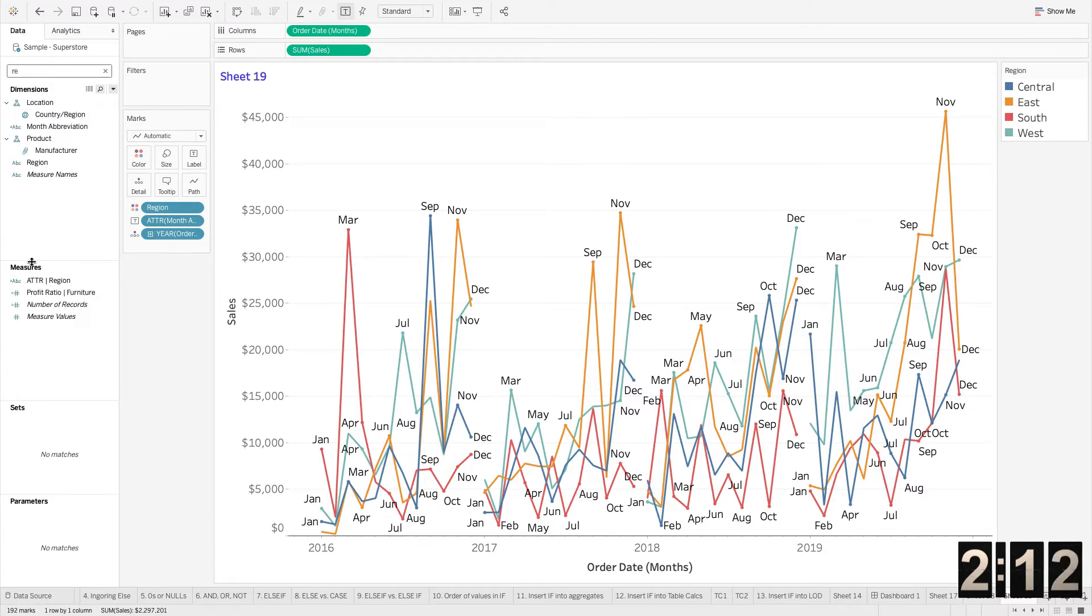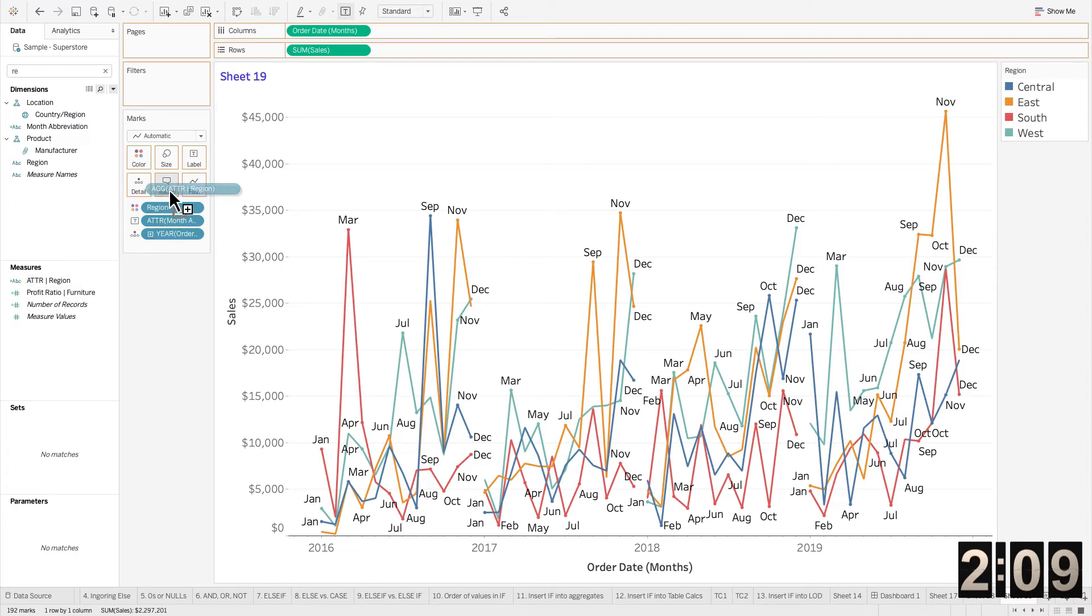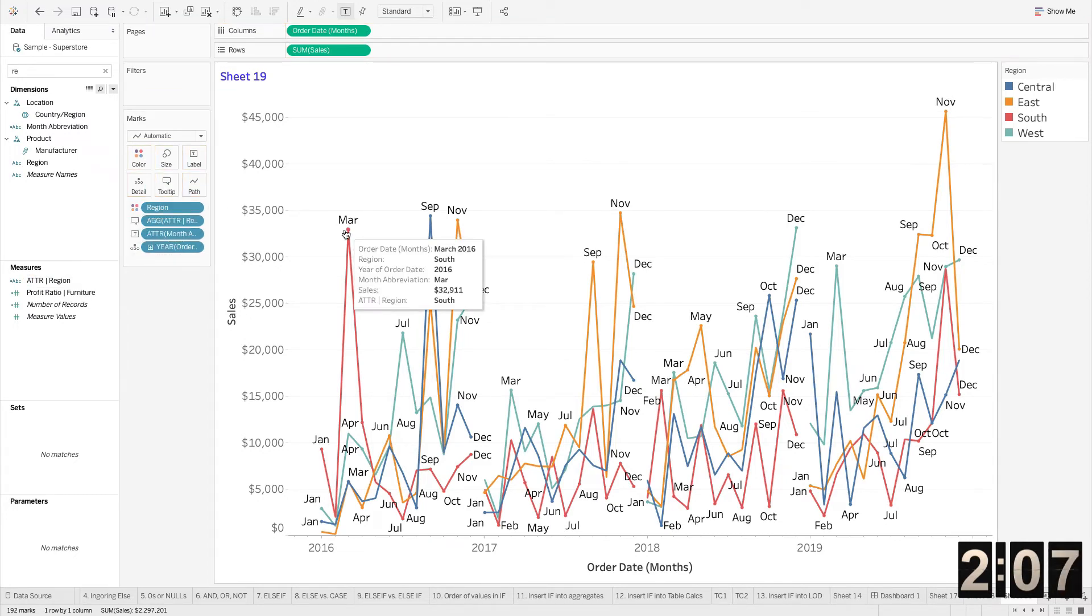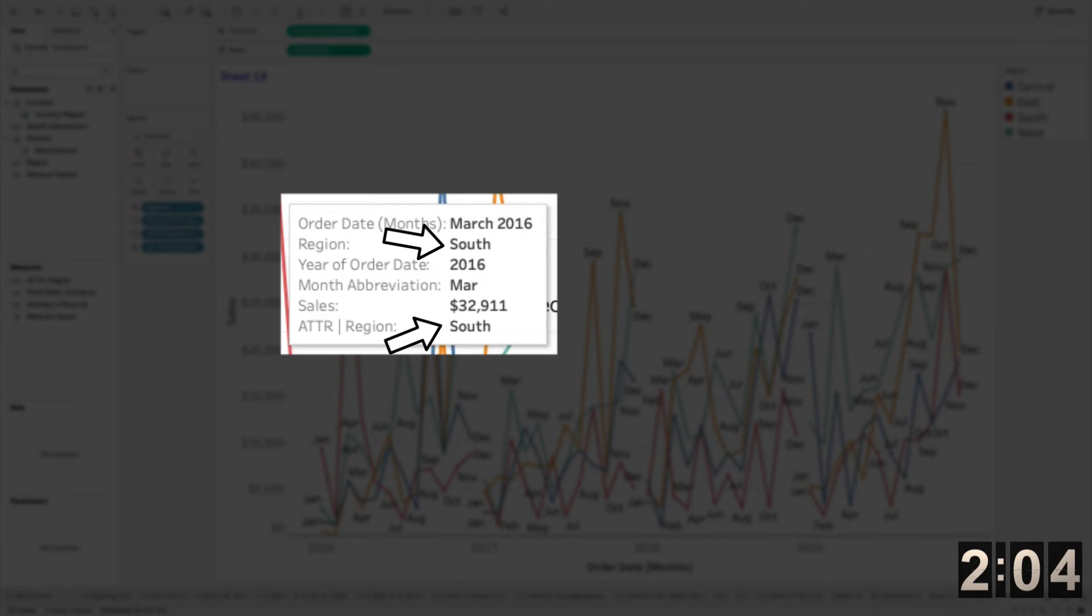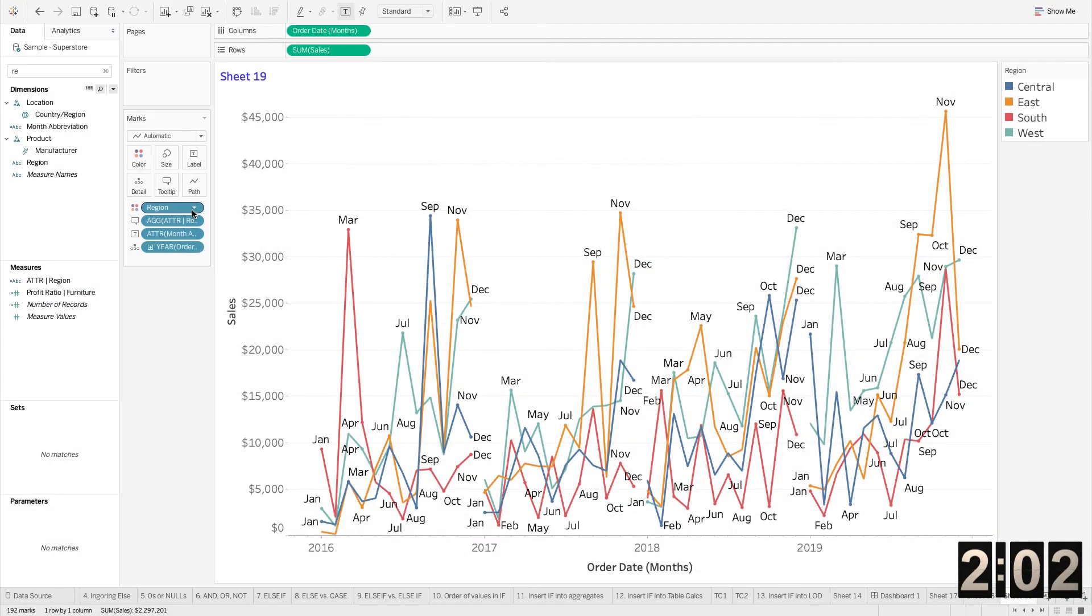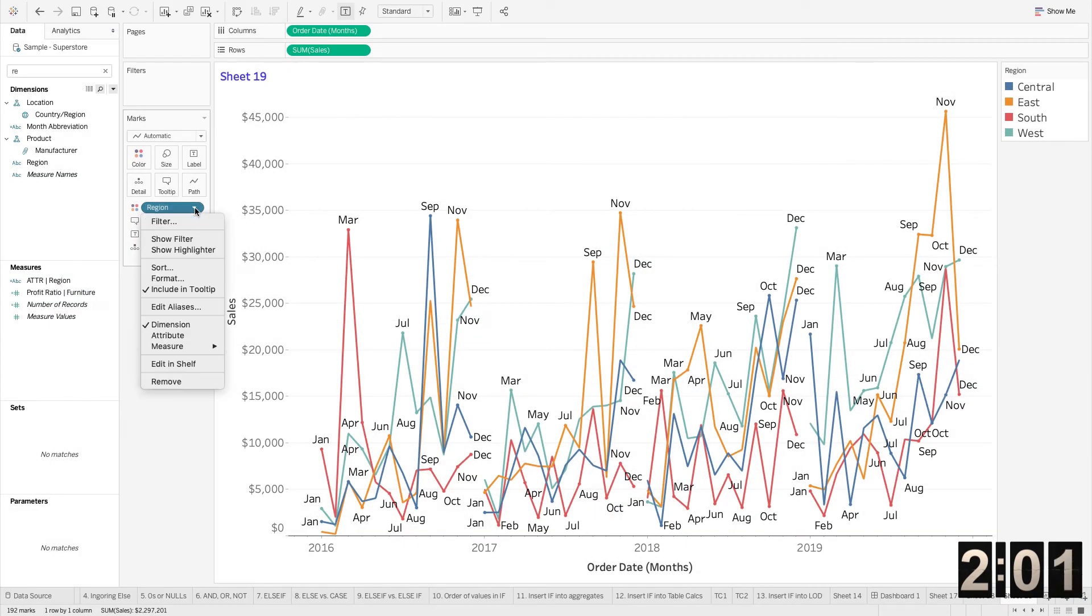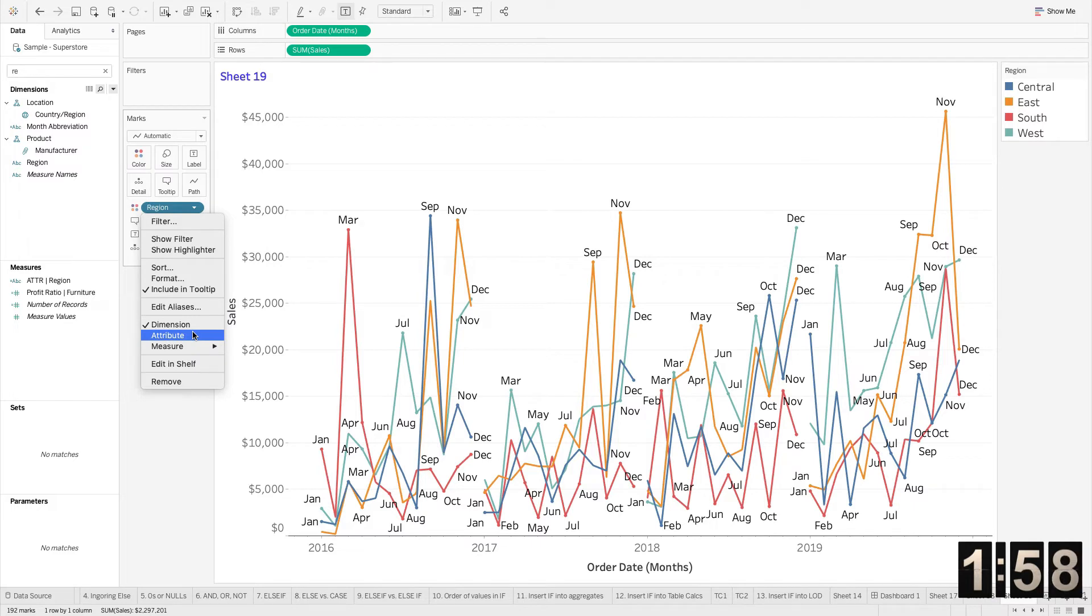So then I'm just going to bring this out on my tool tips here, click and drag region. You'll notice that that matches perfectly with region itself on this view. If I take region and I change it to an attribute right on my view.